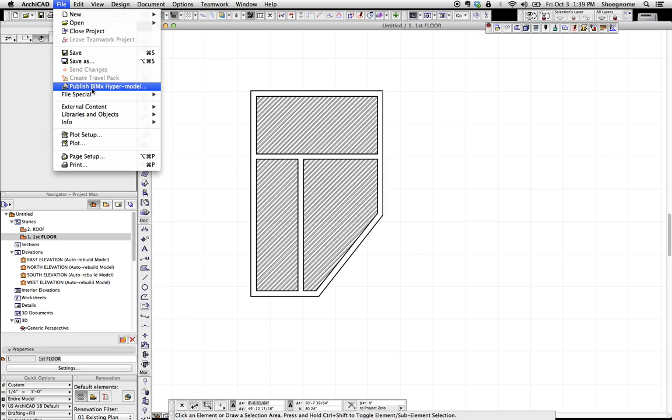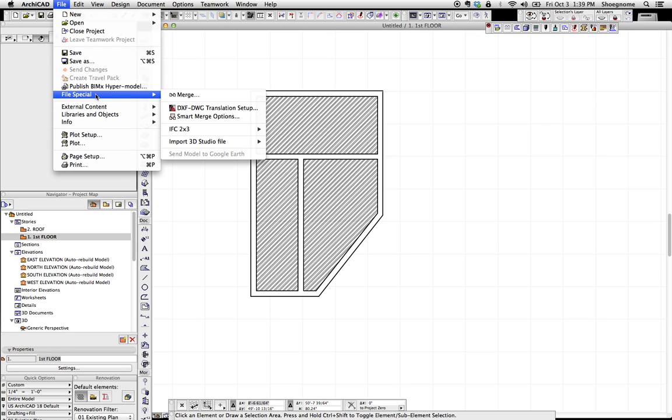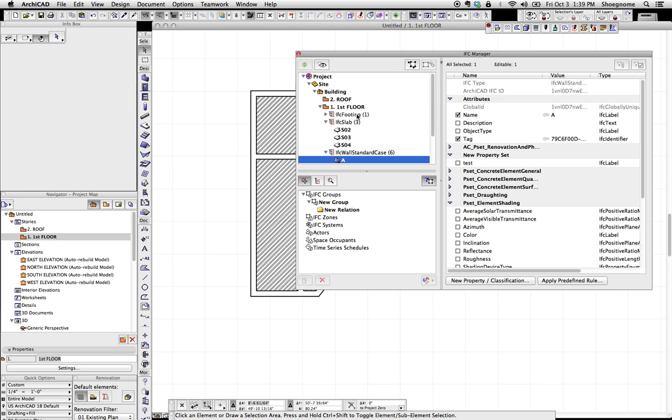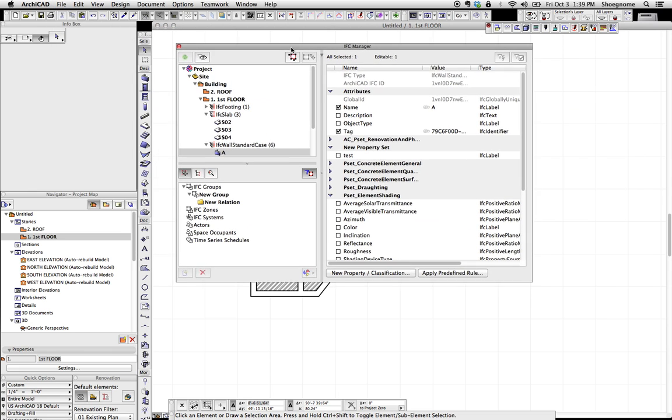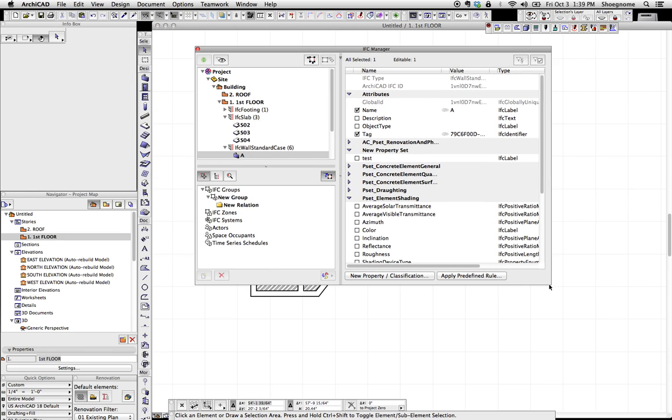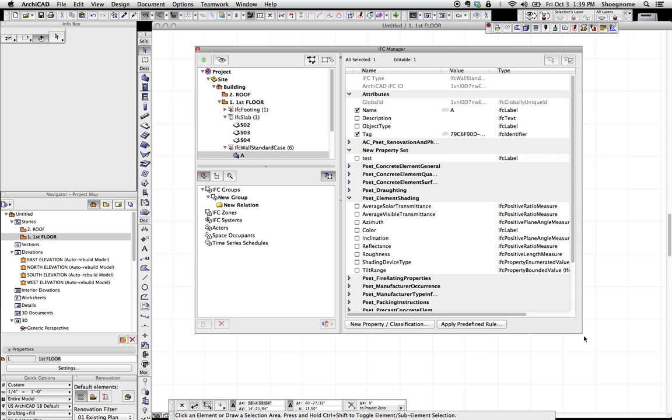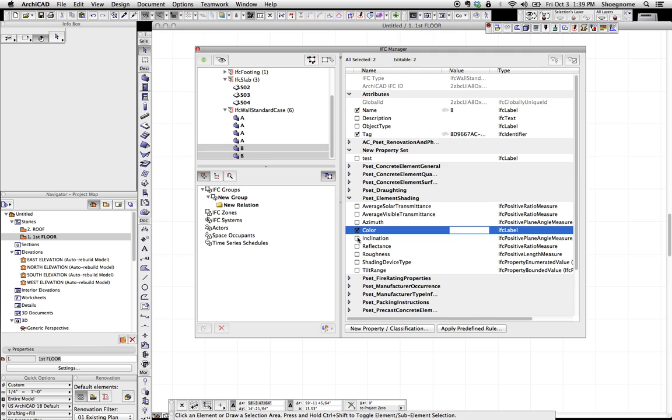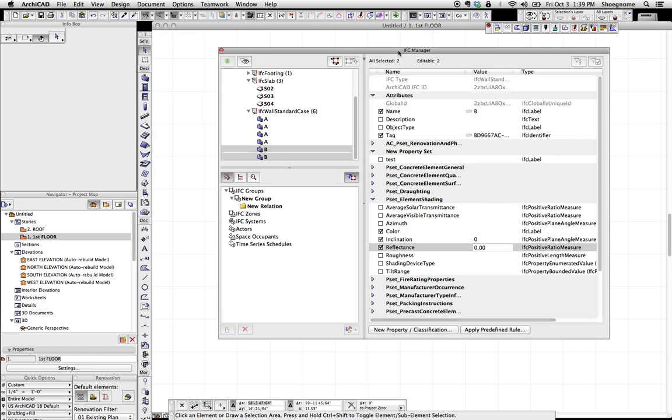However, with the IFC properties, you can also go to File, File Special, IFC 2x3, go to IFC Manager, and then you can get this IFC Manager. And in here, if you select multiple objects, say these two walls that are labeled B, you can as well go through and turn things on and off.